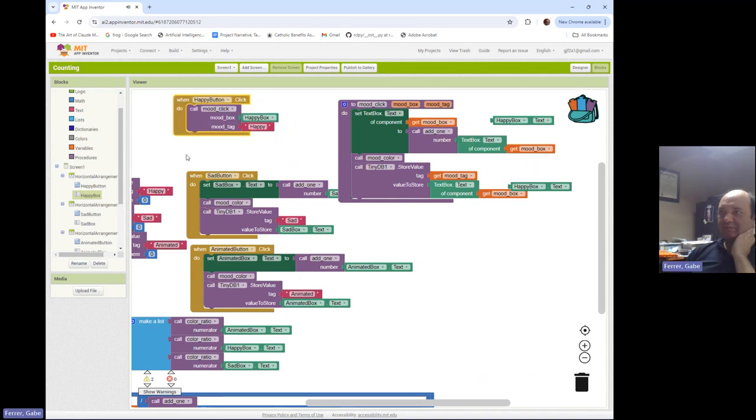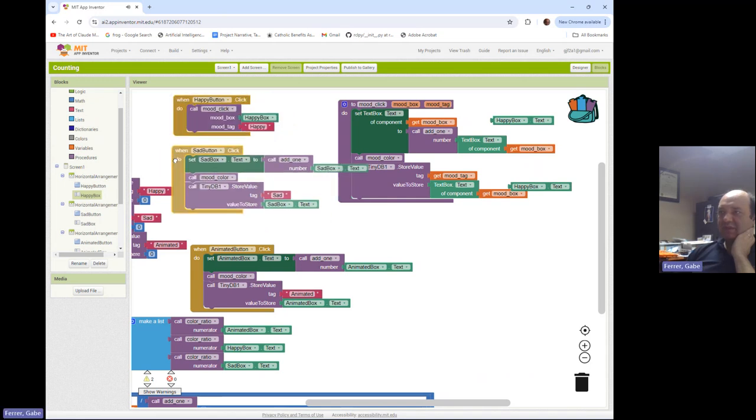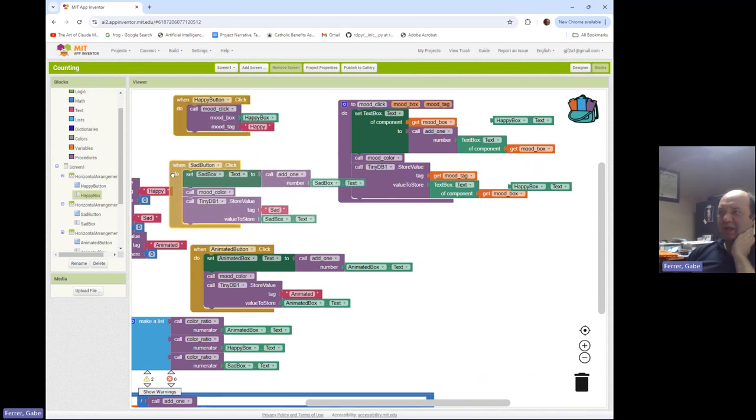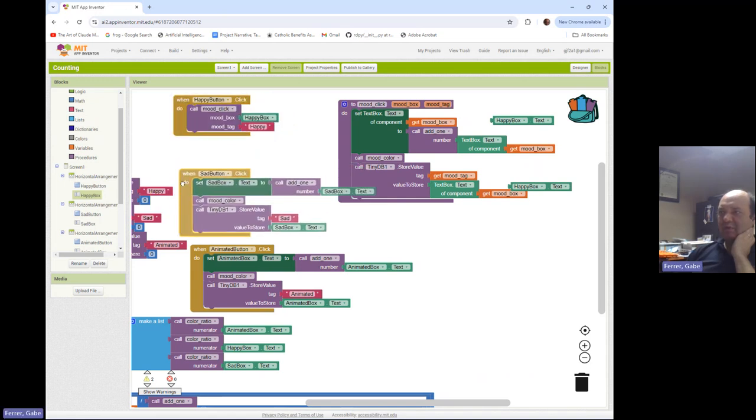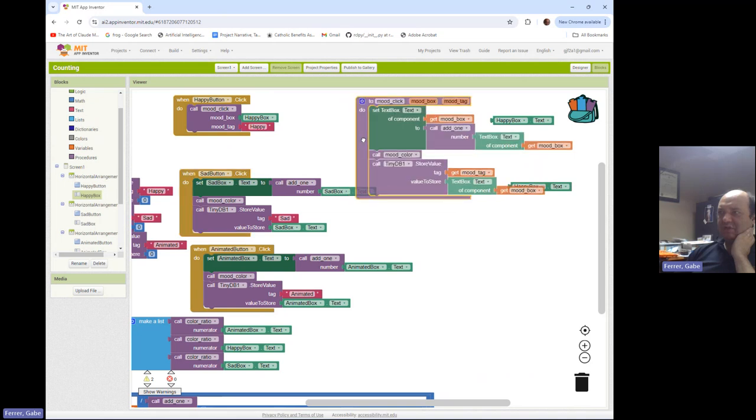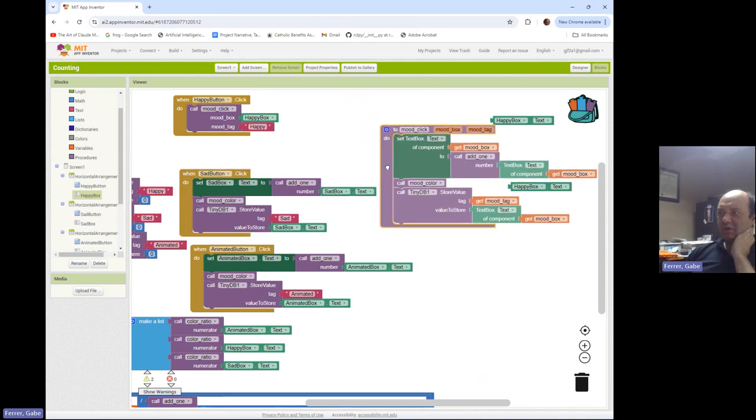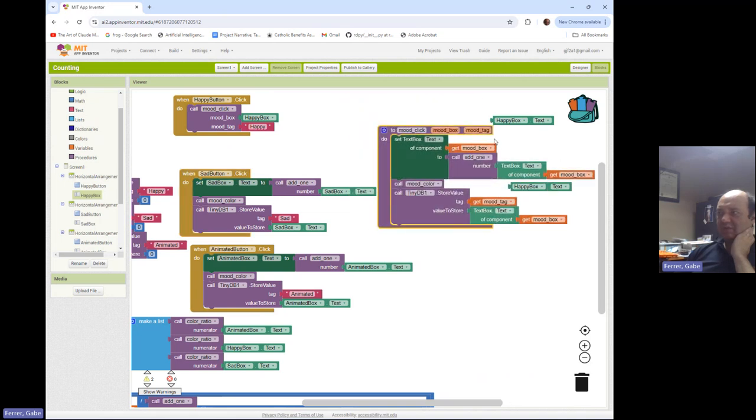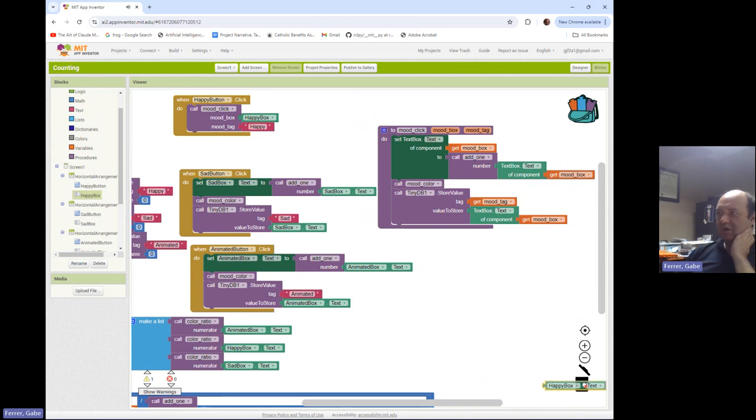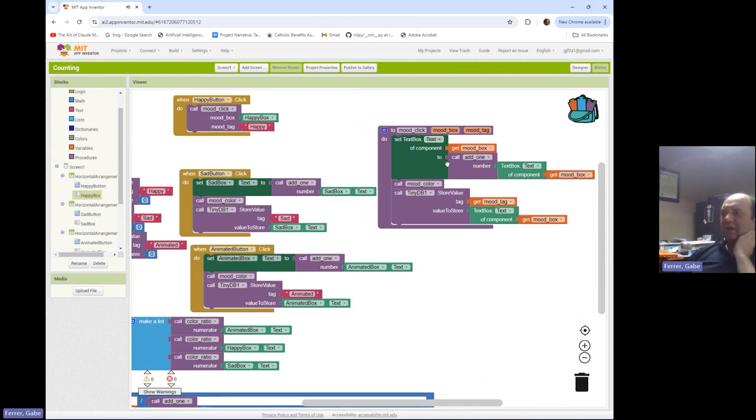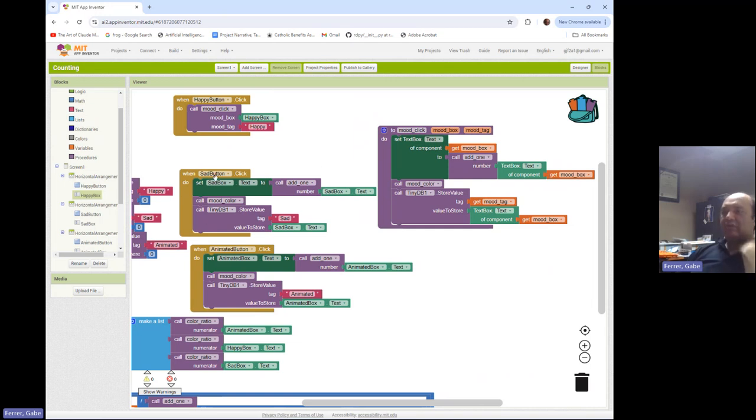So let's compare our procedure definition. We got some stray happy box components here. Let's toss those in the trash. So let's compare the structure of what we've gotten mood click with what we still have in sad button before we replace it. So when we knew we were dealing with sad box, we would set sad box text to this.